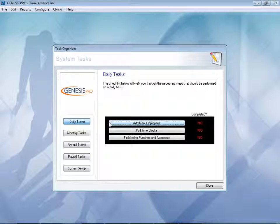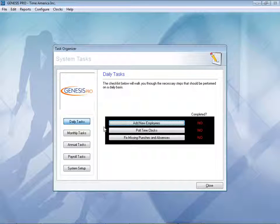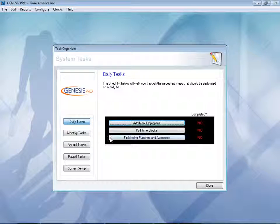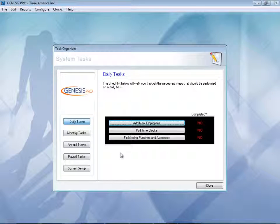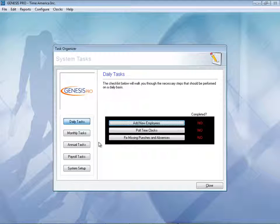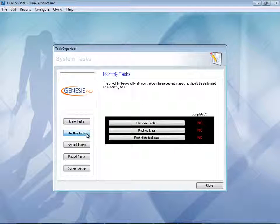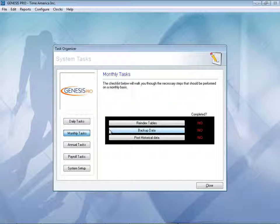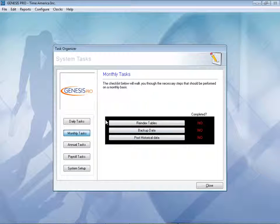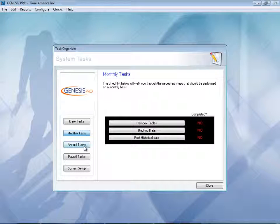So adding a new employee, you may not do it every day, but you can come in here and click on Add a New Employee. It will take you through the ropes. Pull the clocks, which can be done automatically for you. Fix any missing punches and absences. You will want to take care of that one as often as possible. Monthly tasks can be done automatically again for you, but you might want to back up your data. You can do that again as often as you'd like.